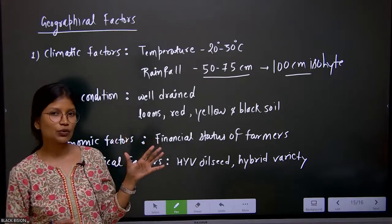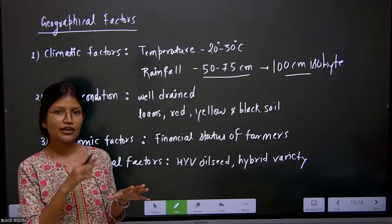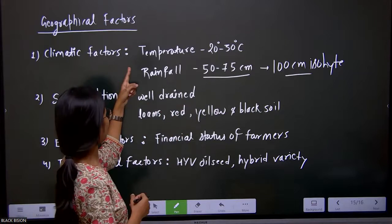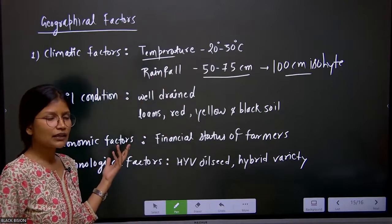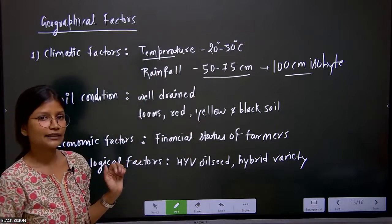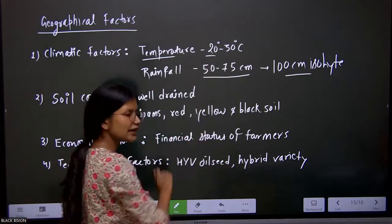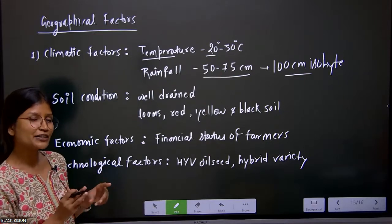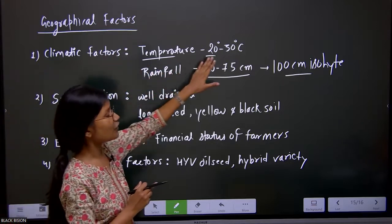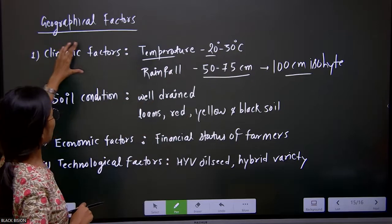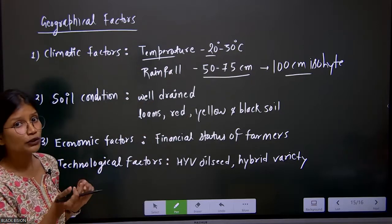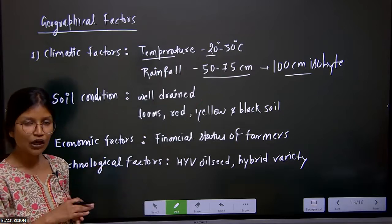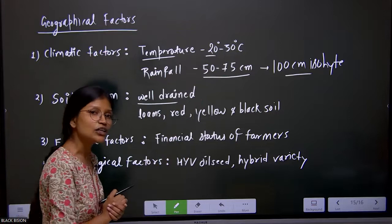If rainfall exceeds 100 centimeters, we are unable to produce groundnut there because it doesn't require soggy soil — soil with too much rainfall. Next, the temperature requirement is 20 to 30 degrees Celsius: 20 degrees in the initial period, and as it grows, the temperature should increase for better harvesting and better quality production of groundnut. Apart from these climatic factors, we have the soil condition. The soil should be well-drained — water should not log there.